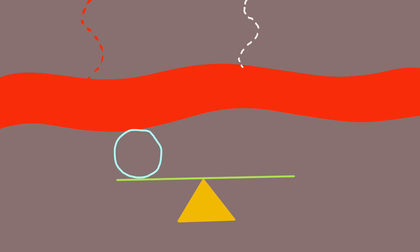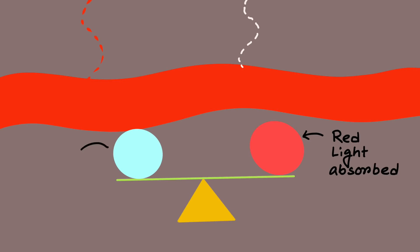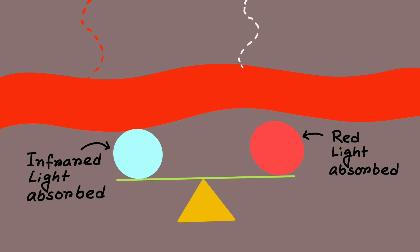The pulse oximeter works out the oxygen saturation by comparing how much red light and infrared light is absorbed by the blood. Depending on the amounts of oxyhemoglobin and deoxyhemoglobin present, the ratio of the amount of red light absorbed compared to the amount of infrared light absorbed changes.